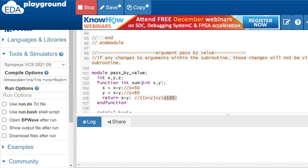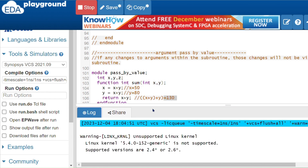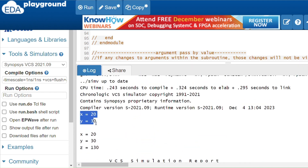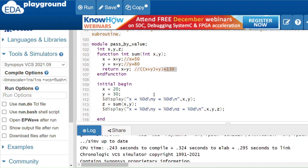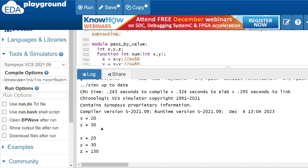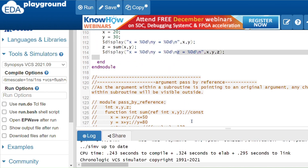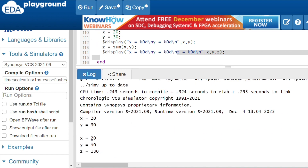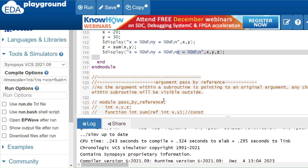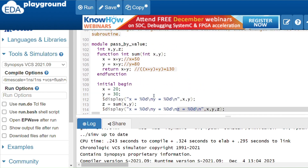According to pass by value, even though operations were performed inside the function, the changes to x and y should not be visible outside. The output shows x = 20, y = 30, and z = 130. The original values 20 and 30 are preserved because pass by value only copies, not references, the original variable.